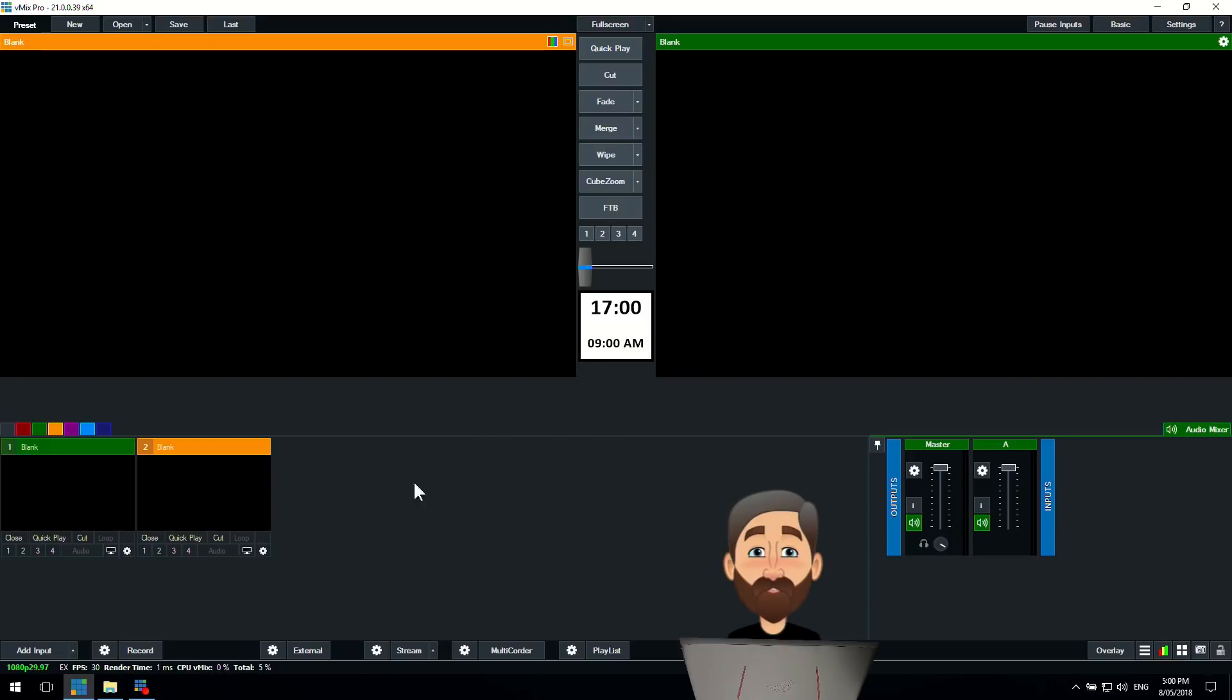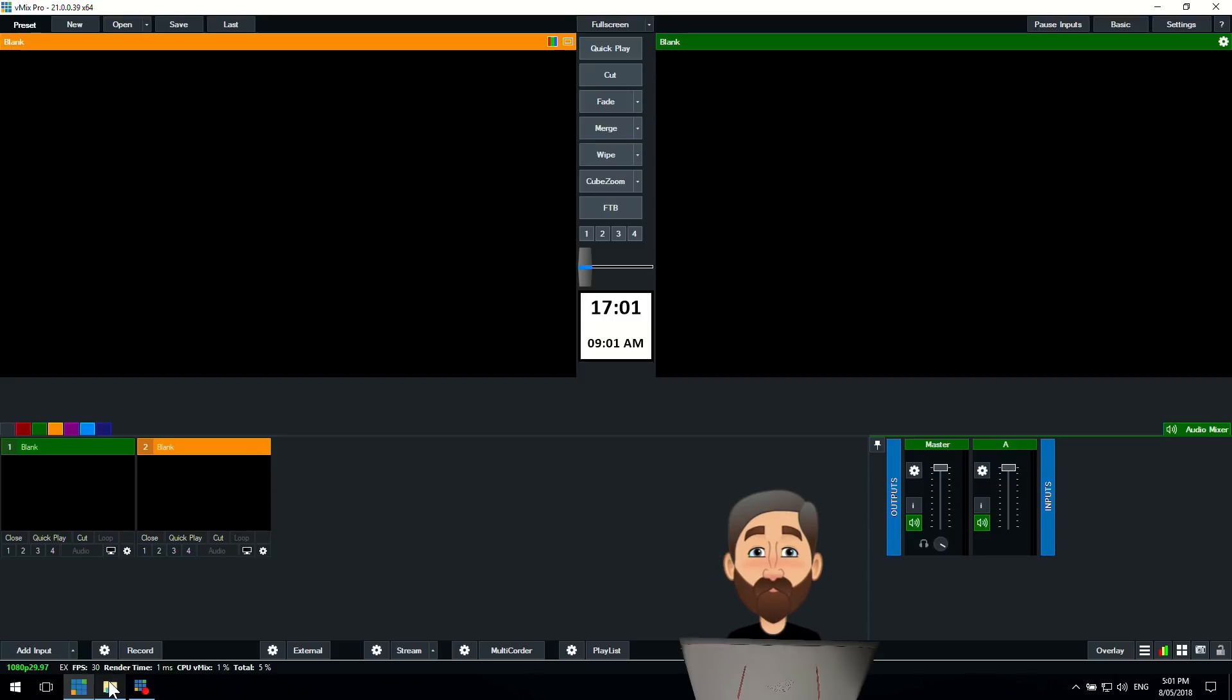As you can see here I've got a blank interface in vMix and as Kevin's pointed out there's one, two, three and four underneath each of the inputs that you have in vMix. So we're going to explain what that is.